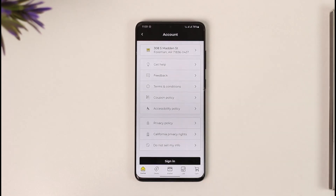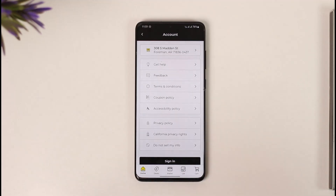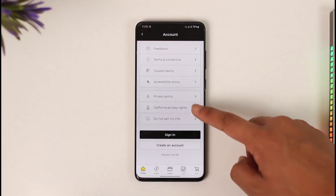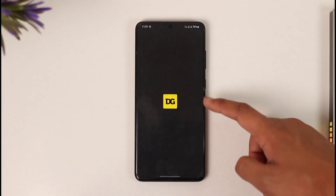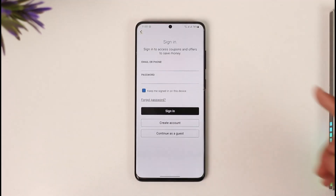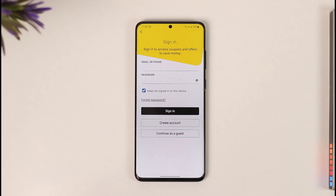After you are logged into your account, you'll be able to find your account option where you'll be able to change your email address. But first, make sure you come to the sign in tab and make sure that you're signed in with your email address and your password.